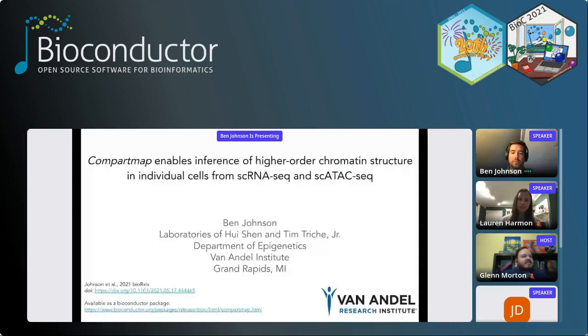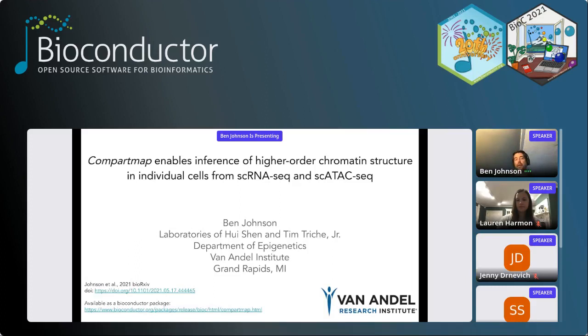That was great, thank you Lauren. Questions will be at the end, feel free to post them now. Next up, I'm happy to introduce Ben Johnson of the Van Andel Institute. He's going to be showing us his work on the direct inference of higher-order chromatin structure from single-cell RNA-seq and single-cell ATAC-seq data. Go ahead and take it away, Ben.